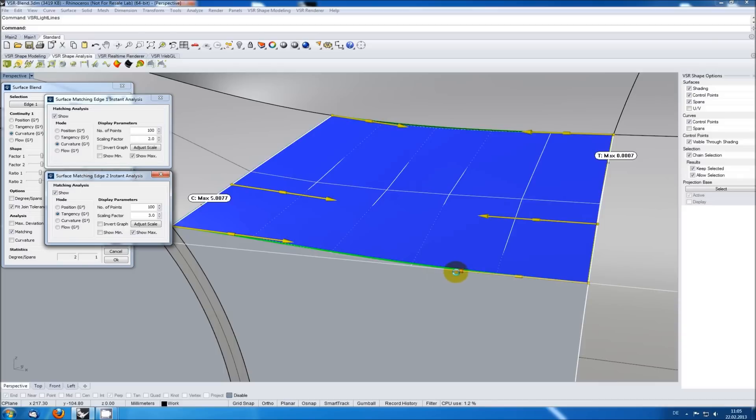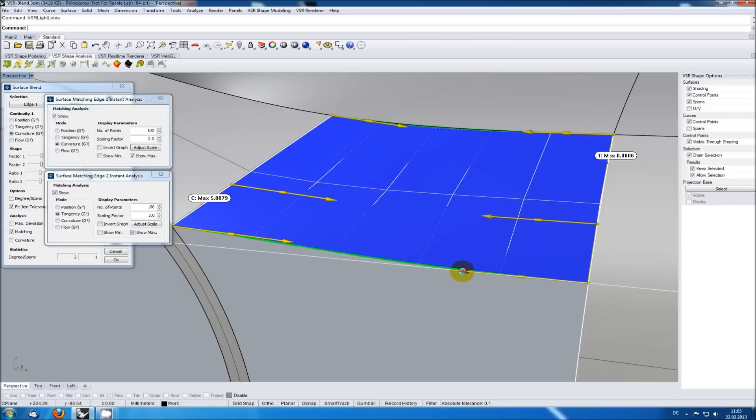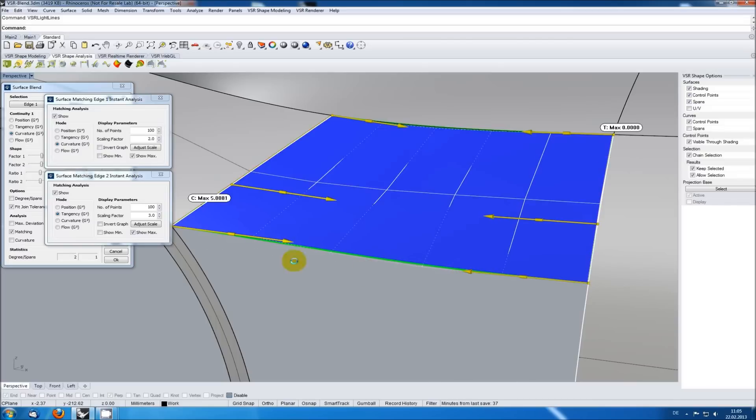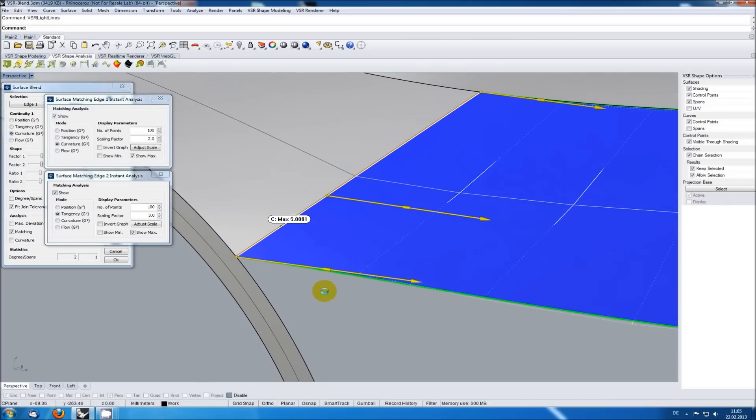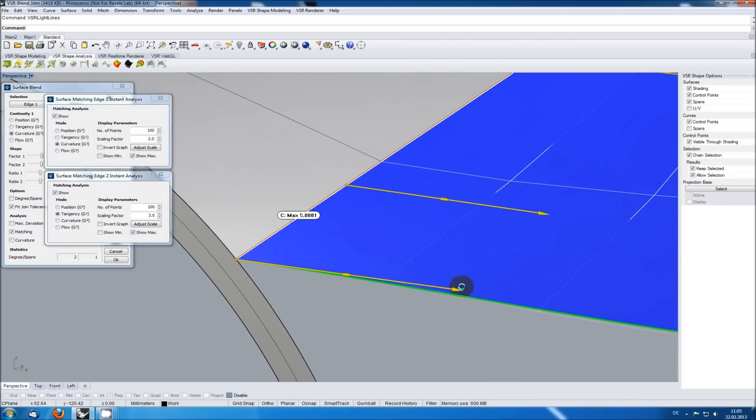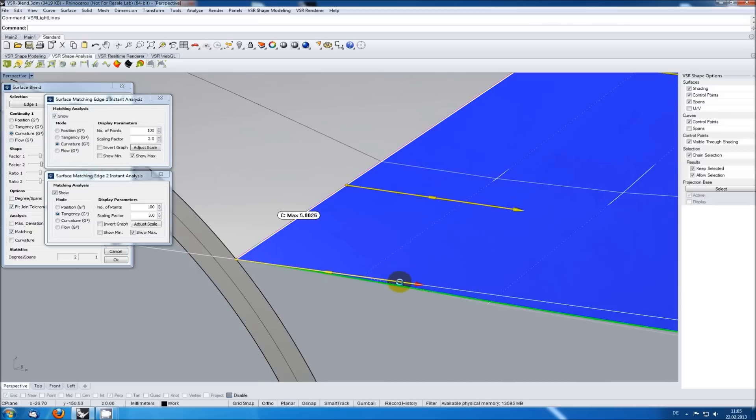I'm using this handle here to modify the distribution of the control points on the right side, also pressing the shift key to force an immediate recalculation of the blend. Then I'm doing the same here on the left side.